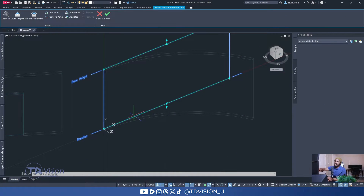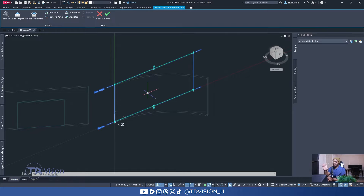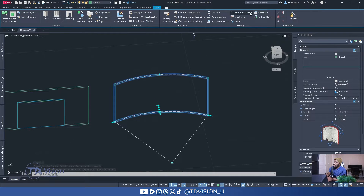You could also use a polyline to draw whatever shape you want and then convert it to get your shape using a tool in Edit In Place. I'm not going to do that because I've found that method to be problematic — it should work flawlessly but it doesn't. I think that's just a glitch in the software, so I'm not going to go down that route.